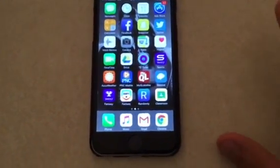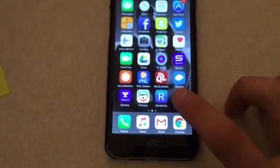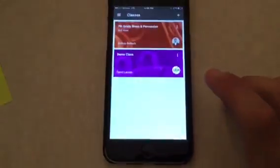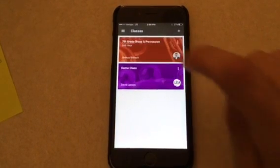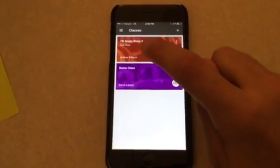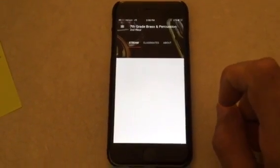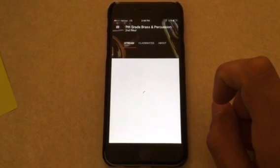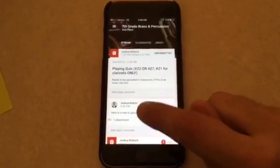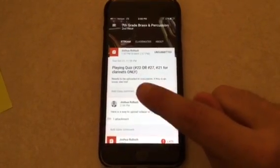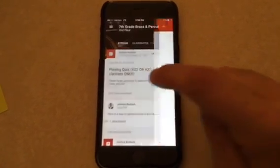The first thing you're gonna do is go to Google Classroom on your phone. You choose the class that you're in, and from here you'll see the assignment that you're supposed to upload — for instance, this is our playing quiz.